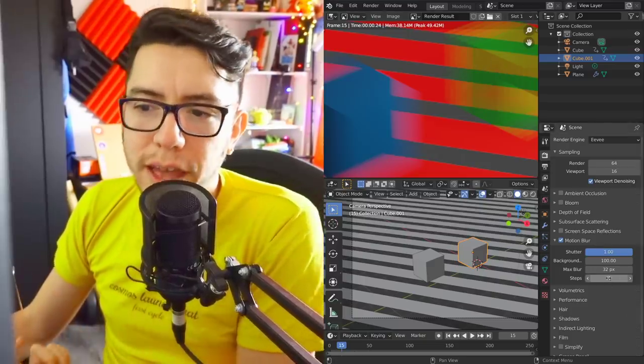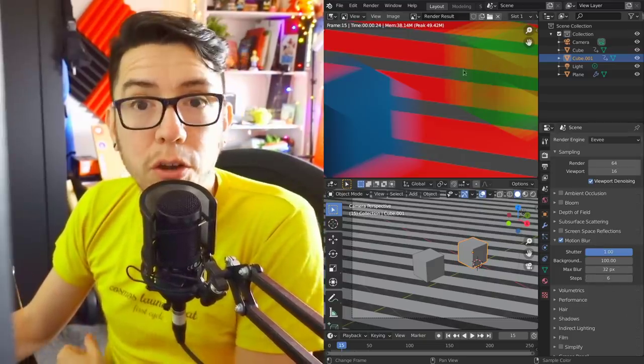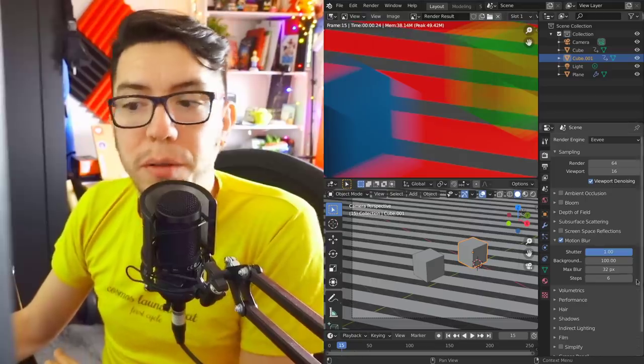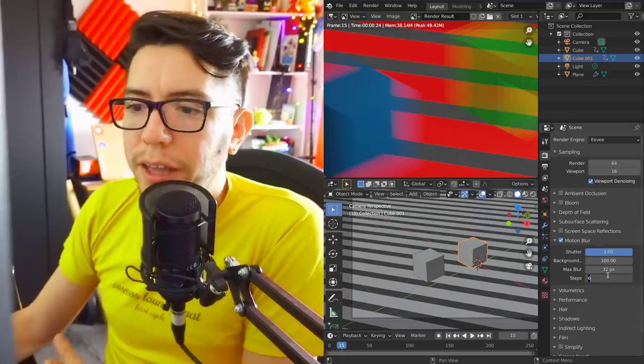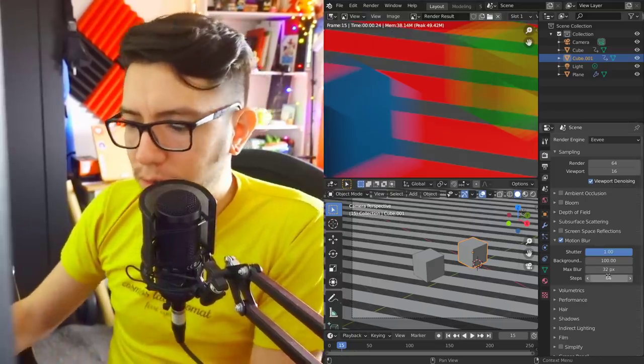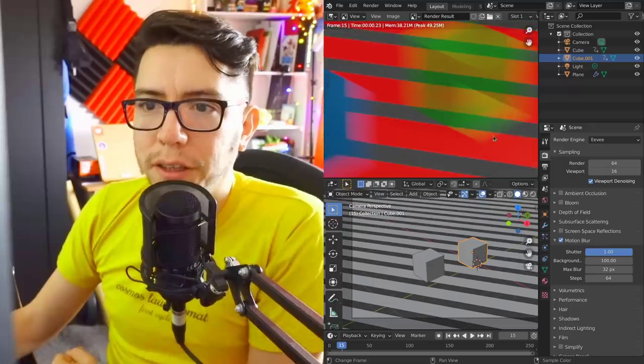If you don't have alpha blend materials, you should keep this value low so you don't eat so much memory. If I increase this value, it's gonna render more.